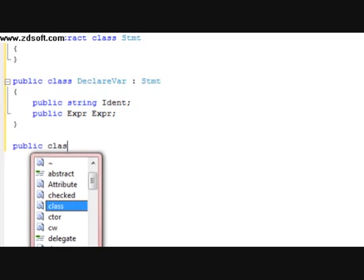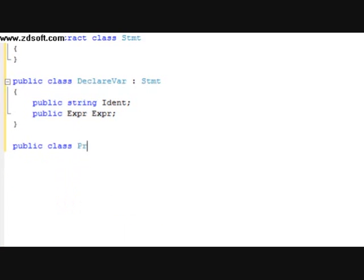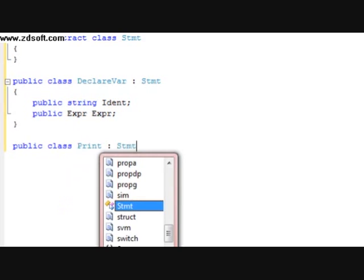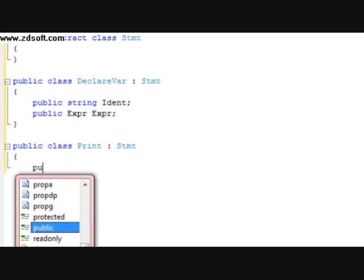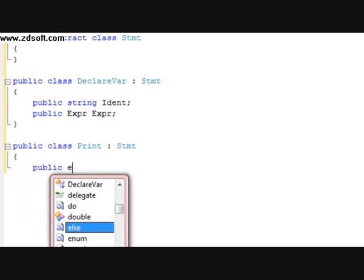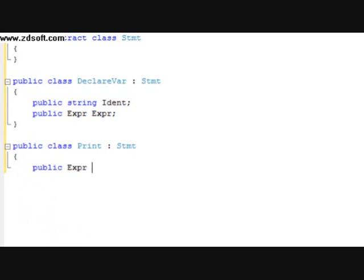I'm going to do a public class Print. It's going to have a parental class of STMT. And after that, I'm going to do a public expression — call it expression.